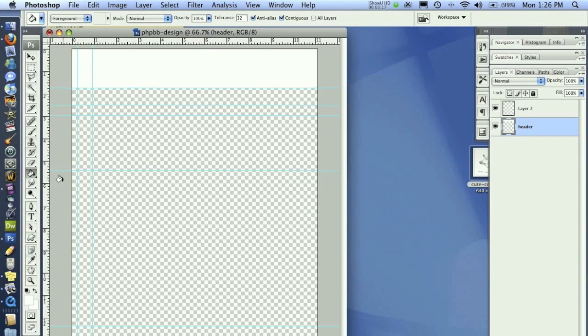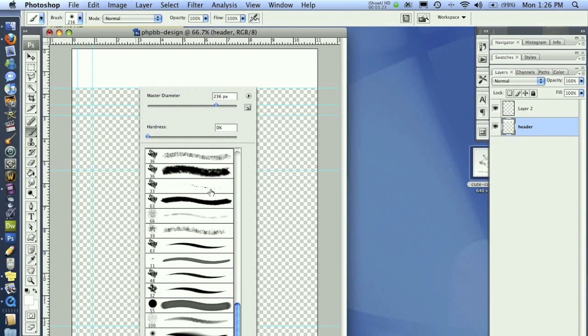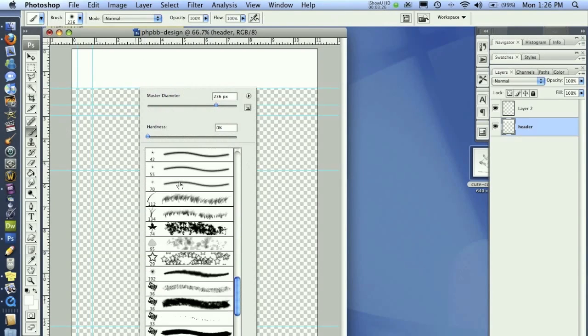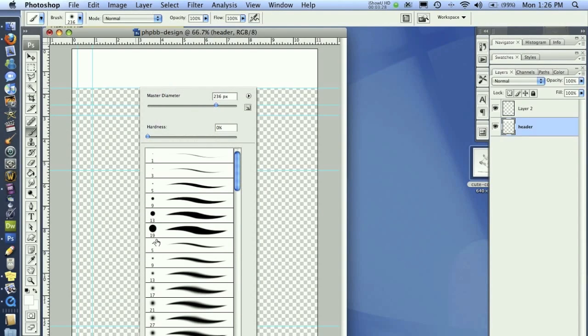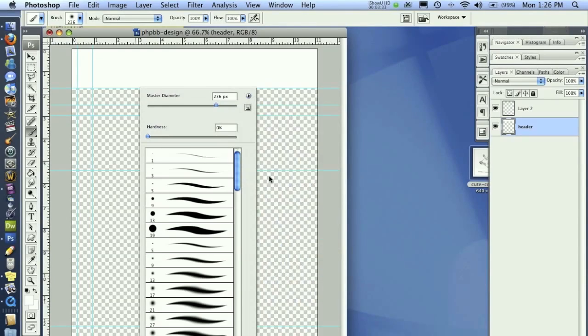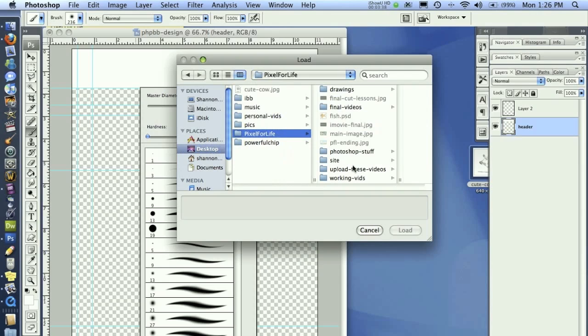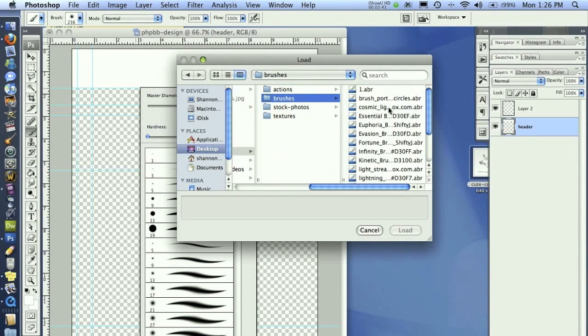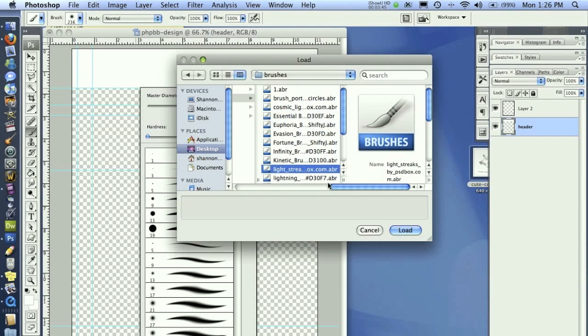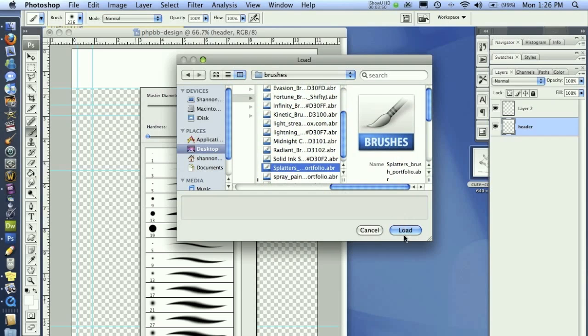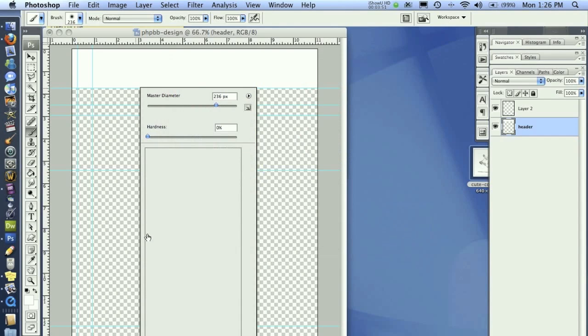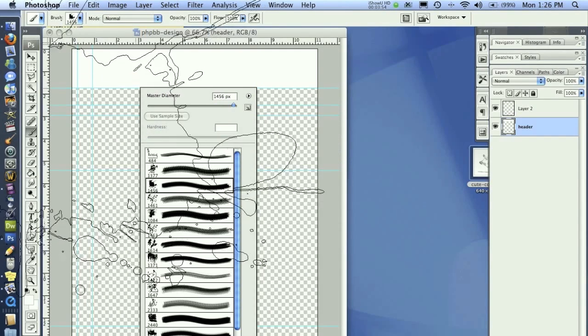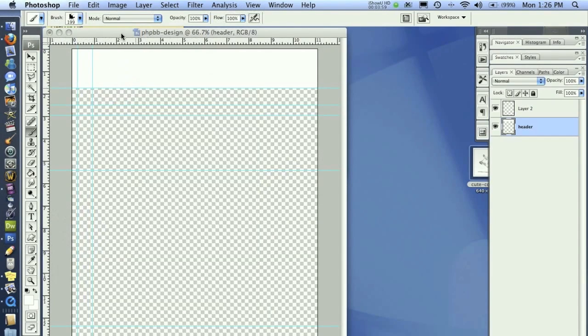One thing I'd like to do right off the bat is reset our brush here. Let's load some brushes. We're going to replace brushes and go to desktop. I have them all in my Photoshop stuff folder here. I'm going to load up the splatters brushes. I kind of like this splatter here, but it's way too big. About like that is pretty good size.